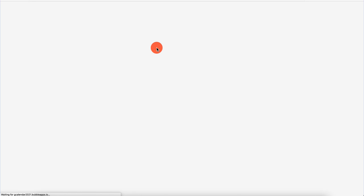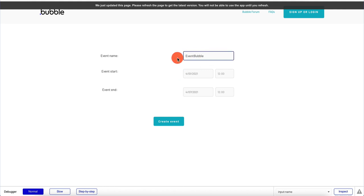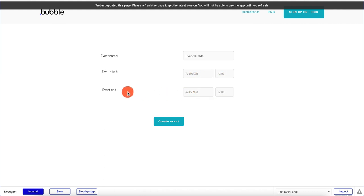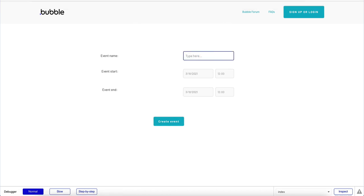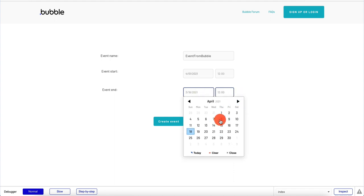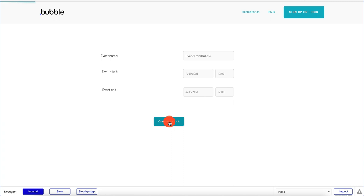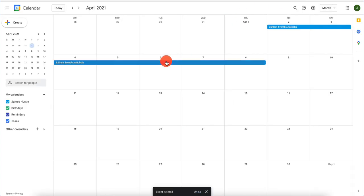Let's test this out and see if it's working. We go into preview, execute our app, and fill in all the fields — event name is 'event from bubble', event start is April 1, event end is April 7. We hit 'create event', and it goes out and creates this event in our Google Calendar. I go into my Google Calendar and we have an event created here that says 'event from bubble'. This is a very nice way to create events in Google Calendar.